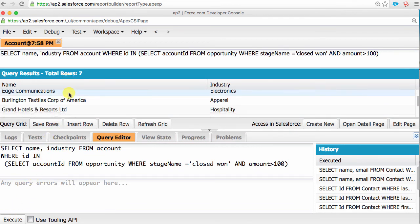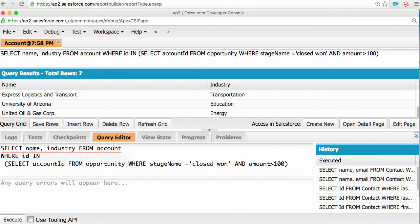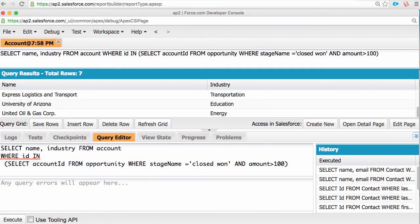We'll step through this together. Line 1 is pretty standard. We are selecting the name and industry fields from the account object. Line 2 is also pretty standard. We are adding a filter that is asking for just the accounts where the ID of the account is included in a list. Remember our last lecture where we used IN to pull out all the accounts within the western states. This is the same kind of IN.